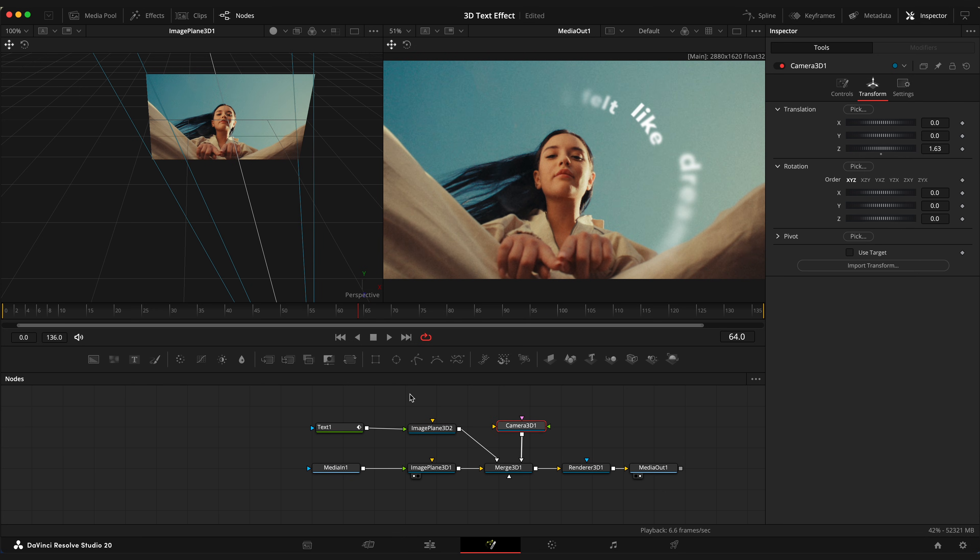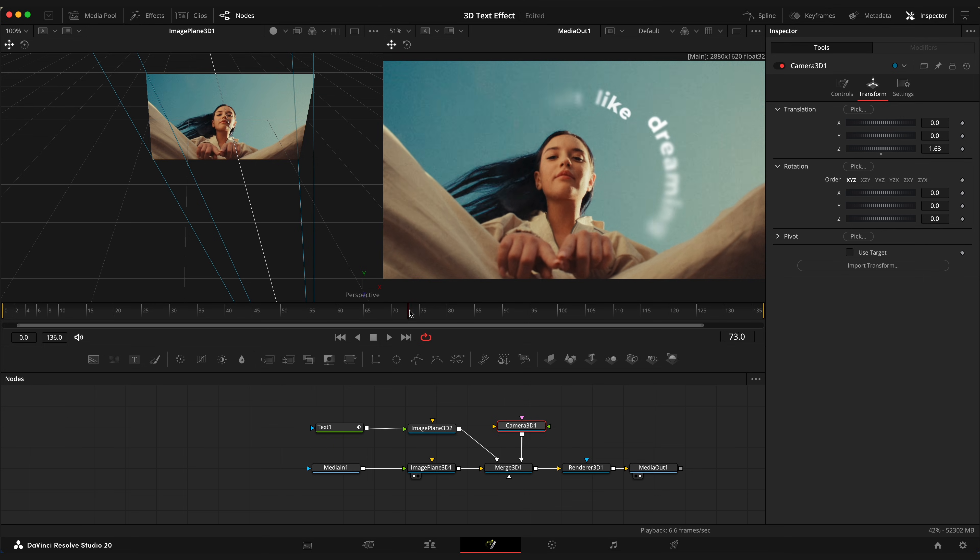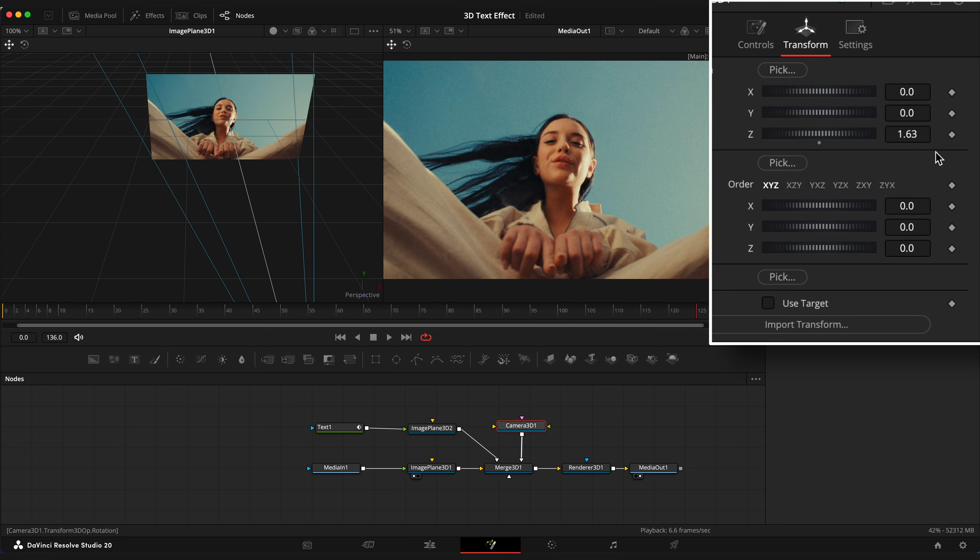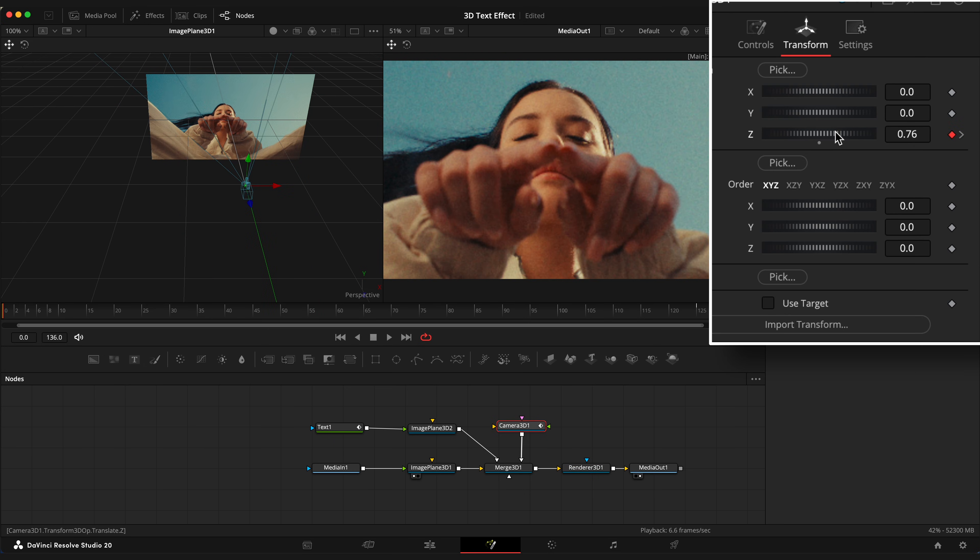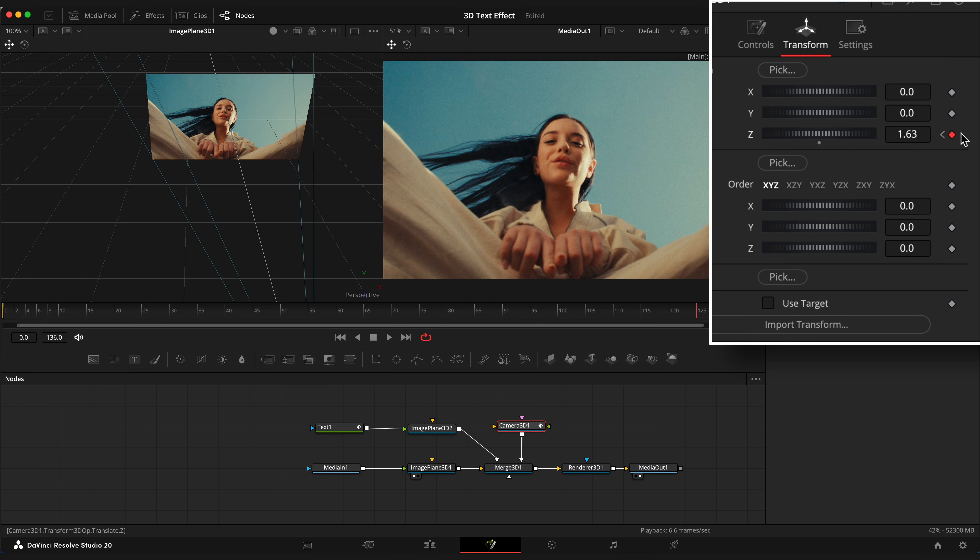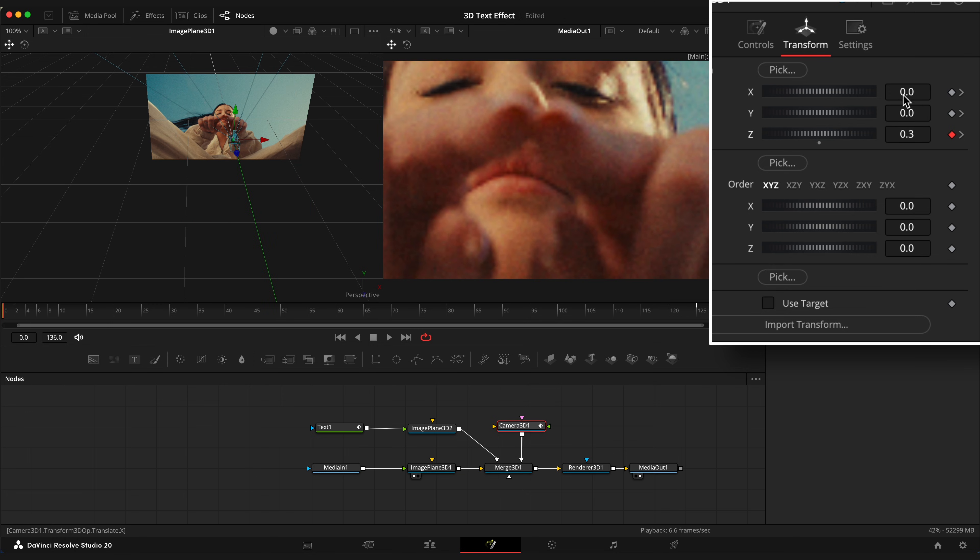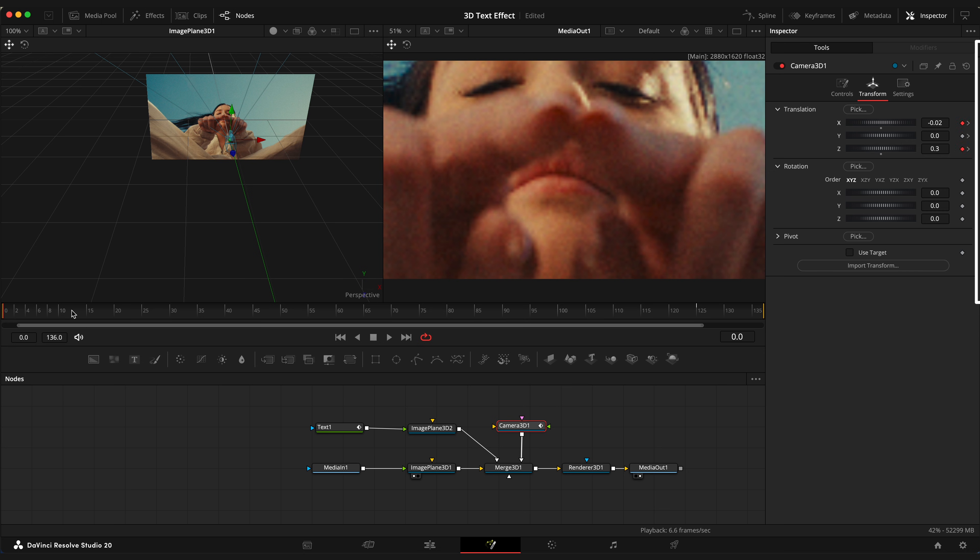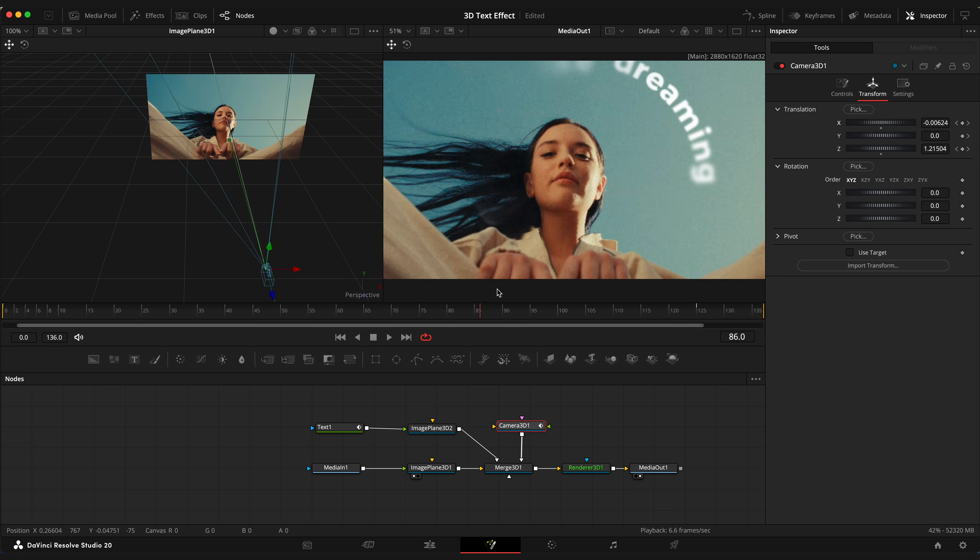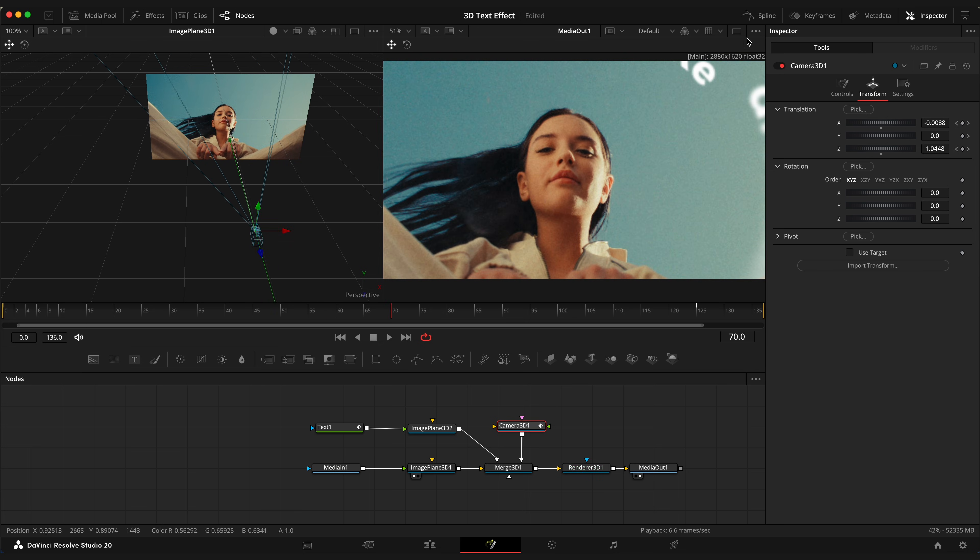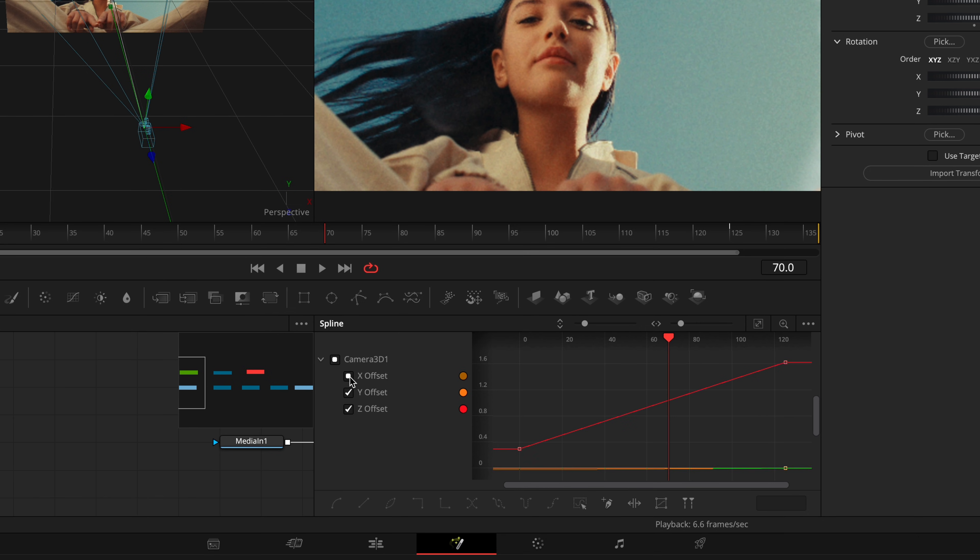And now I'm going to animate camera movement. Move playhead to frame 125. Set keyframe on Z value. Move playhead to the first frame. Let me enable keyframes to X and Y values too. And change Z value to 0.38. I'm gonna move it a little to the left so we can better see her face. And now we have this camera zoom animation. Don't forget to ease keyframes.